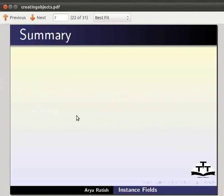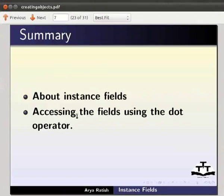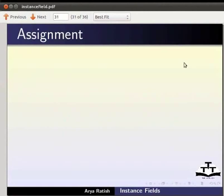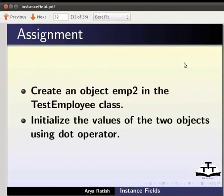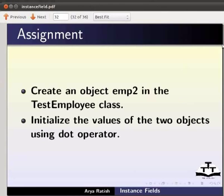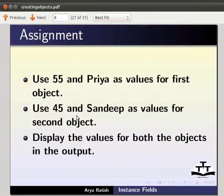In this tutorial, we learned about instance fields and accessing the fields using the dot operator. For self-assessment, create an object emp2 in the test employee class already created. Then initialize the values of the two objects using the dot operator. Use 55 and priya as values for the first object, and 45 and sandip as values for the second object.